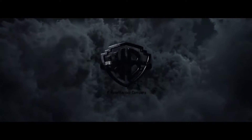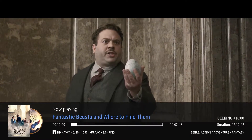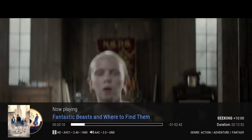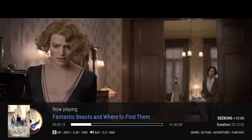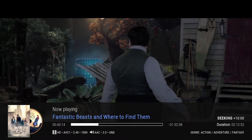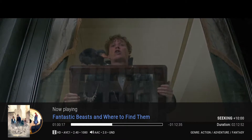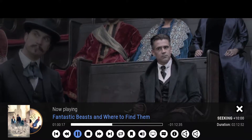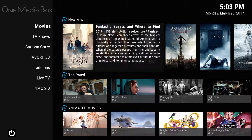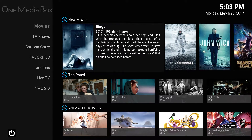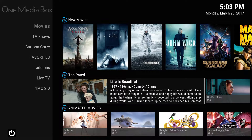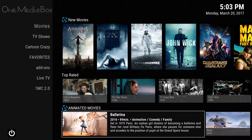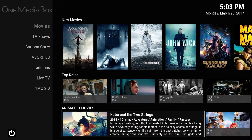You can see it's HD quality, with no issues whatsoever with buffering or anything like that, and that's with all of the movies. So now you have new movies, top rated, animated — those are just my featured categories that I like to put.